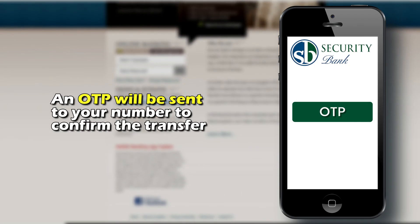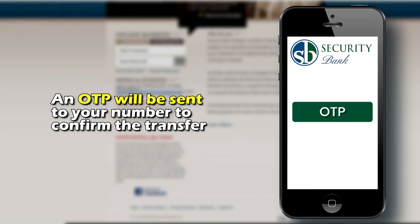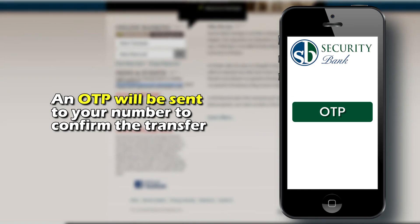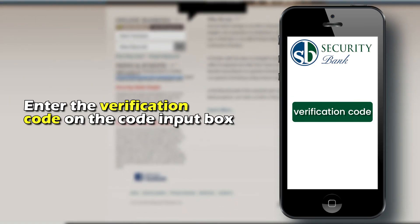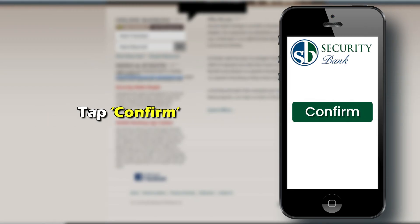An OTP will be sent to your number to confirm the transfer. Enter the verification code on the code input box and tap on Confirm.